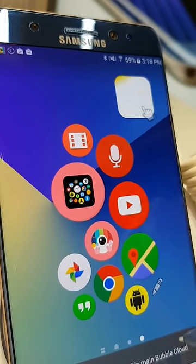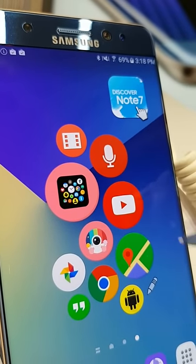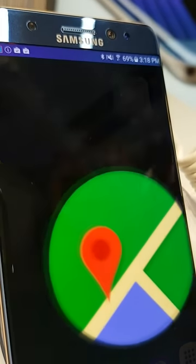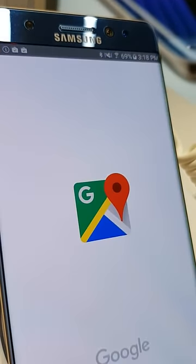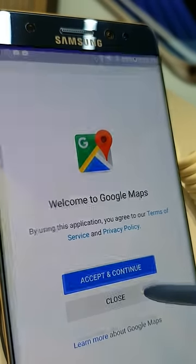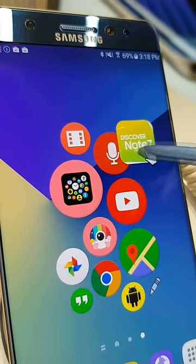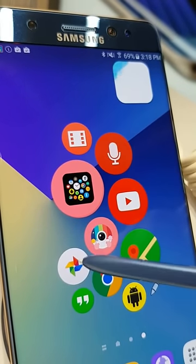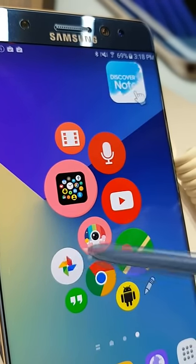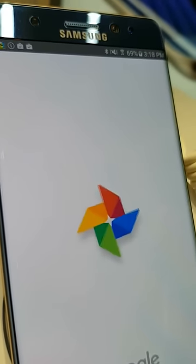And this enables the animation, which is a more fun way to start applications. When you click on a bubble, it will grow, and by the time it fills the screen, the app is actually loaded.